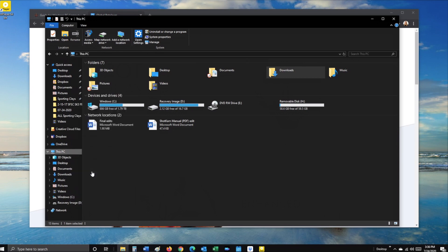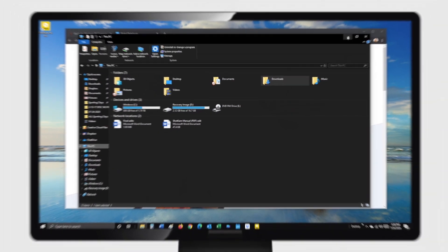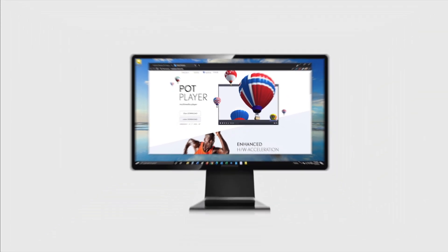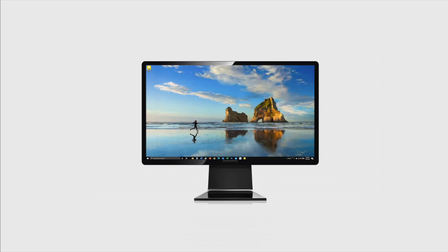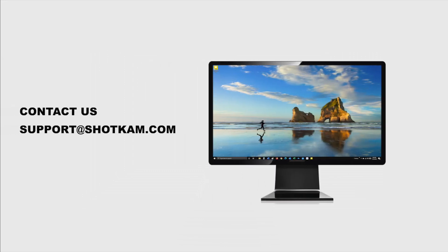Now it's safe to unplug your Shotcam. If you have any other questions, please contact us at support at Shotcam.com.